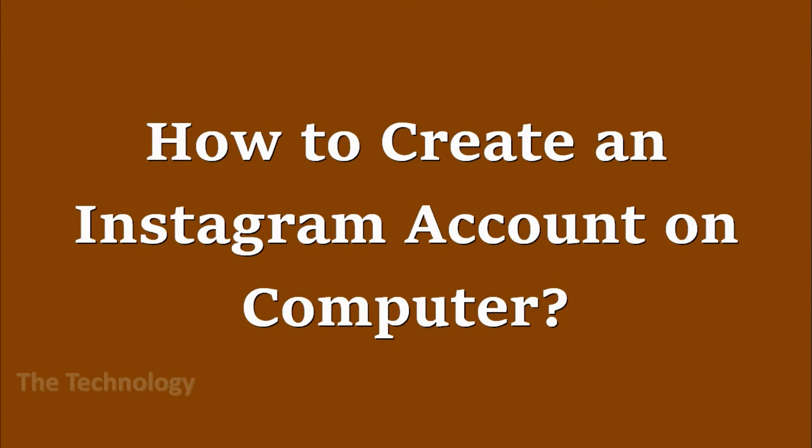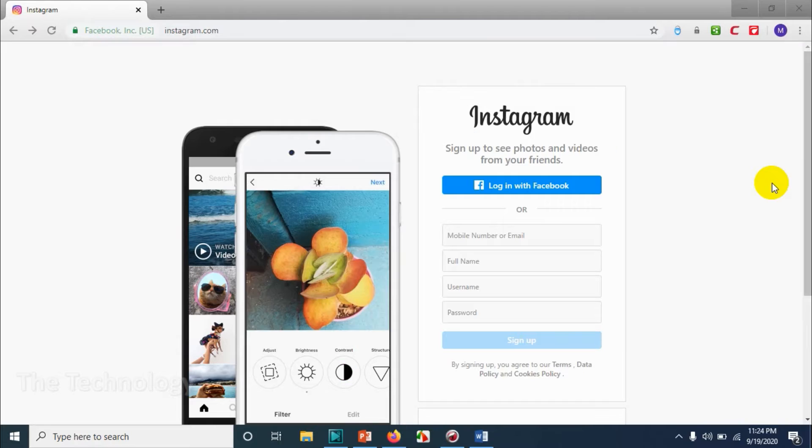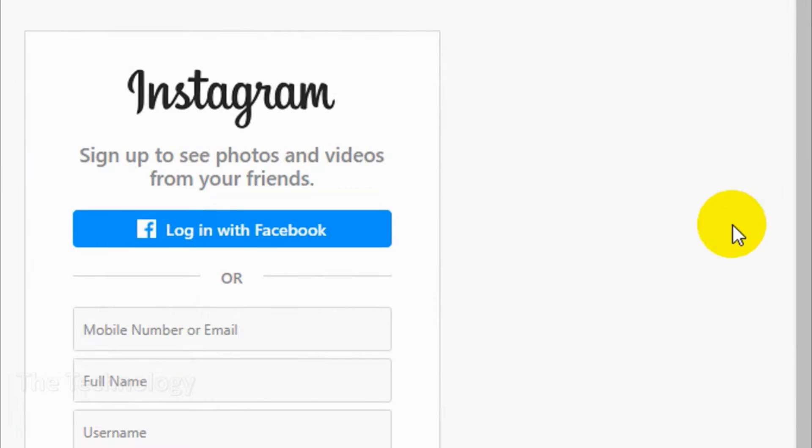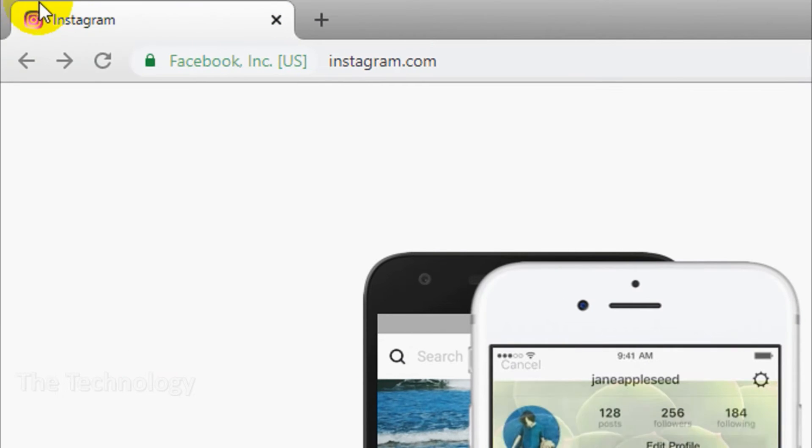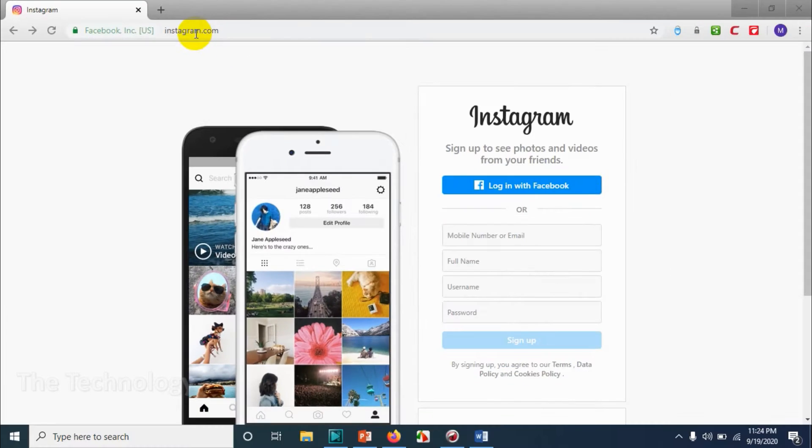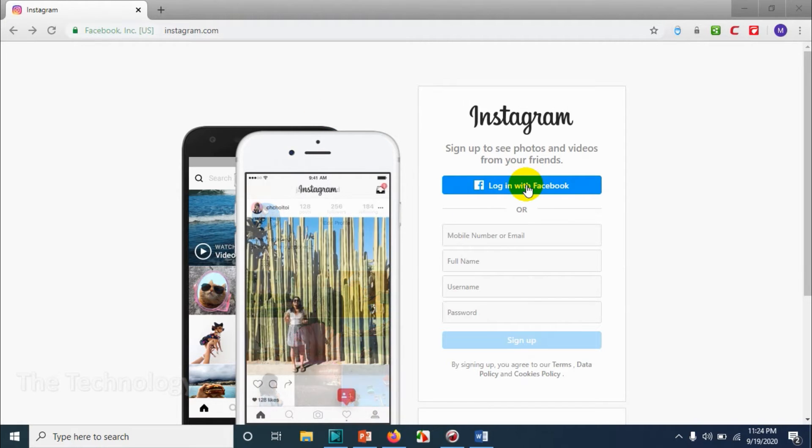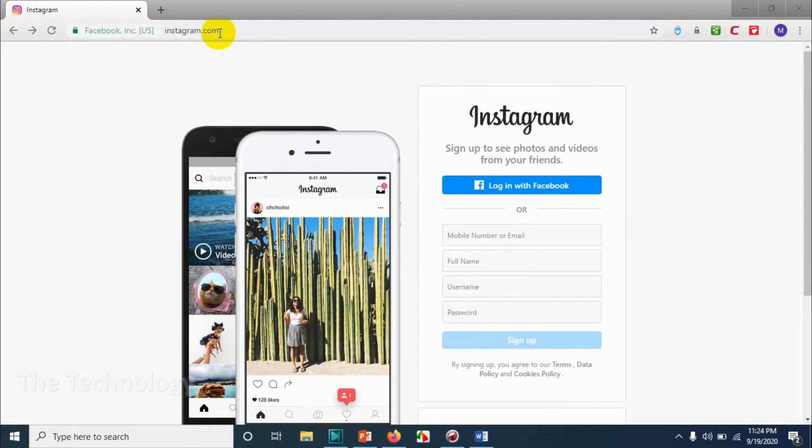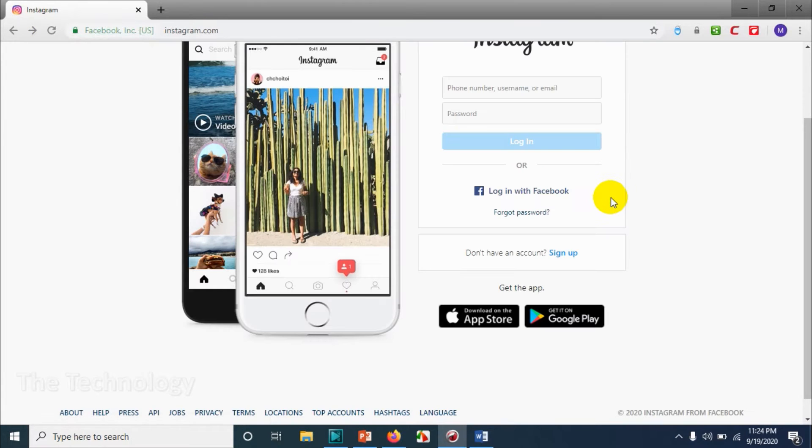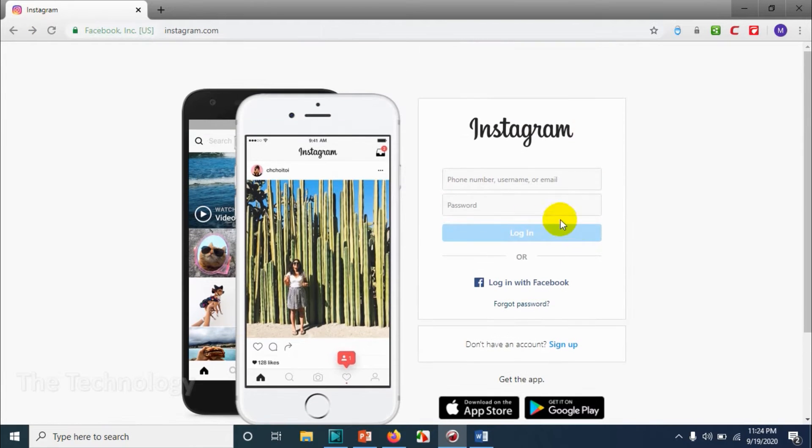Hello guys, welcome back to my YouTube channel. Today I'm showing how to create an Instagram account on your computer. First of all, go to www.instagram.com and you will get a window like this. If you already have an account in Facebook, you can log in with your Facebook account, but we are considering that we don't have a Facebook account.